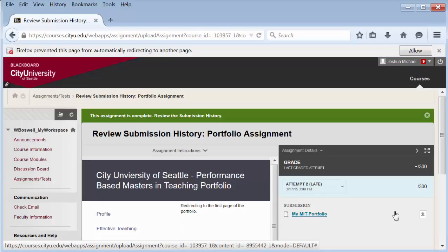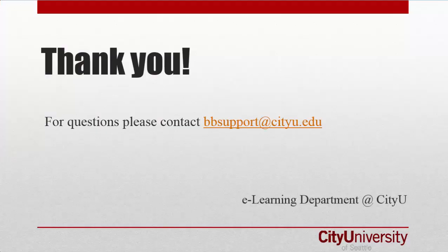That is how you submit a portfolio assignment. For more information, select 'Show More' in the description below this video, or contact bbsupport@cityu.edu.